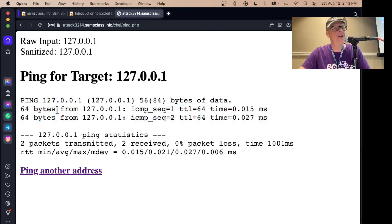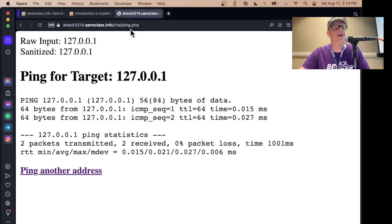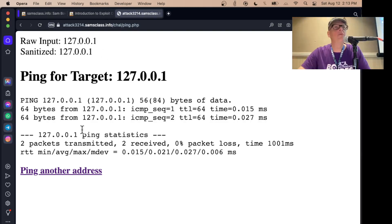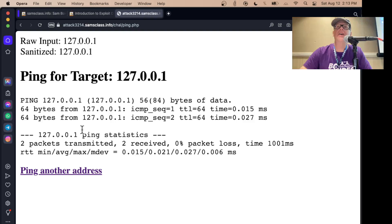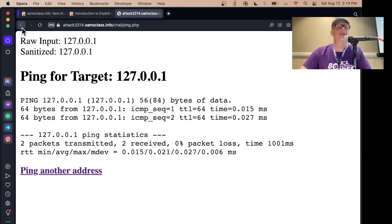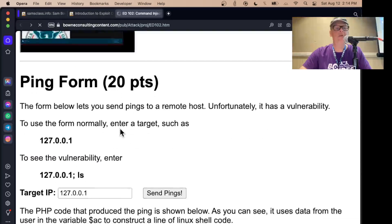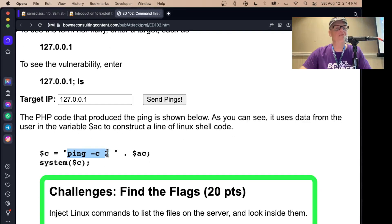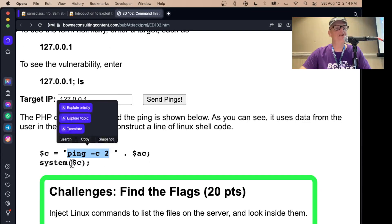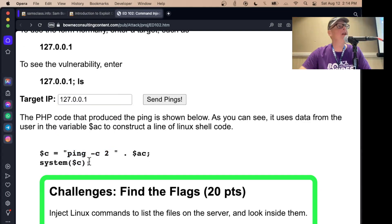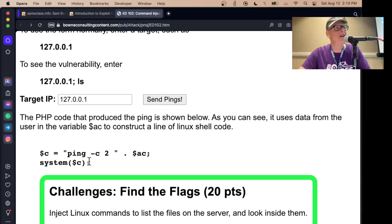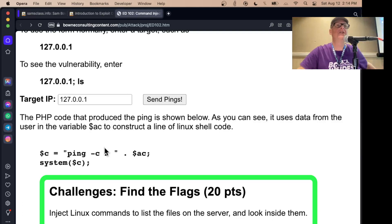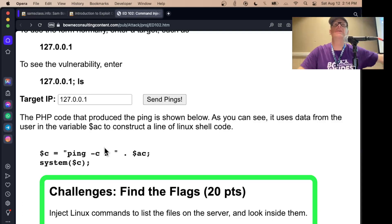So what you've got here is a sleazy programmer that did not figure out how to - it's a PHP program - but this programmer, which would be me, did not figure out how to actually send a ping from PHP. Did the sleazy thing people shouldn't do. Instead, just created a command line for the shell and then used the system command to execute it. This is how you end up with command injection. You take data from the user and include it in a string and then feed it to another system to interpret it as if it was typed in by the administrator.